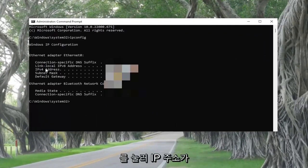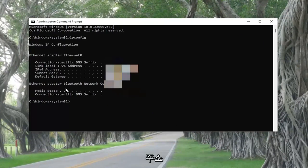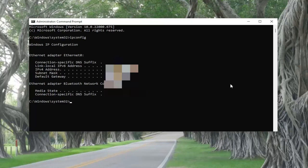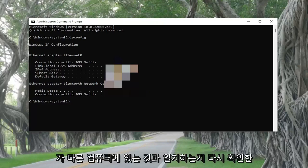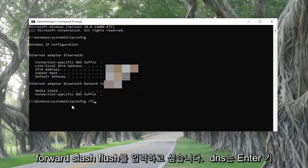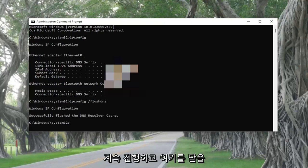Make sure that the IP address listed here reflects the IP address on the other machine, because that's the number assigned by the DHCP server — make sure that number matches up with what you have on the other computer. Then also type in ipconfig /flushdns and hit Enter. Once you're done with that, go ahead and close out of here.